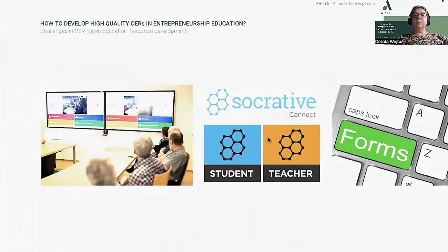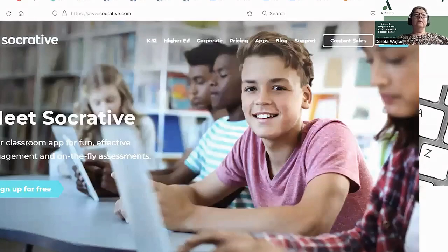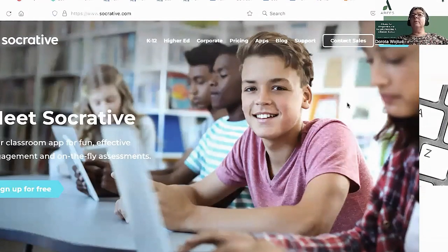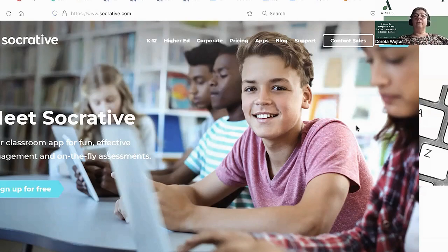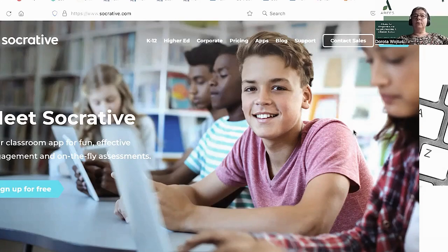The next tool is Socrative. This is my favourite tool to prepare and conduct tests because it is simple, intuitive, and free. The website suggests buying a paid version; however, the free version satisfies me. It is most convenient to create tests in the internet browser on your computer, but this can be done even in the mobile phone application. The producer provides two applications: one for the teacher called Socrative Teacher, and one for students called Socrative Student.